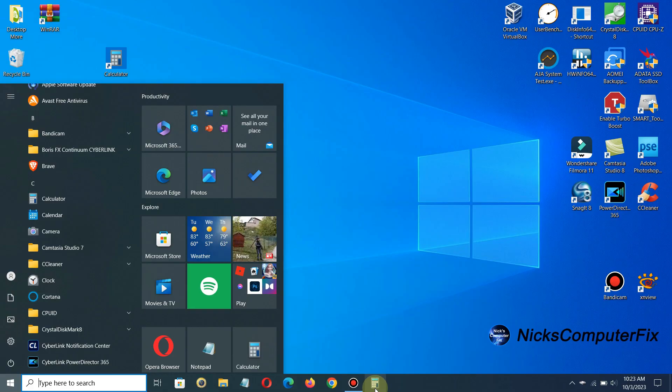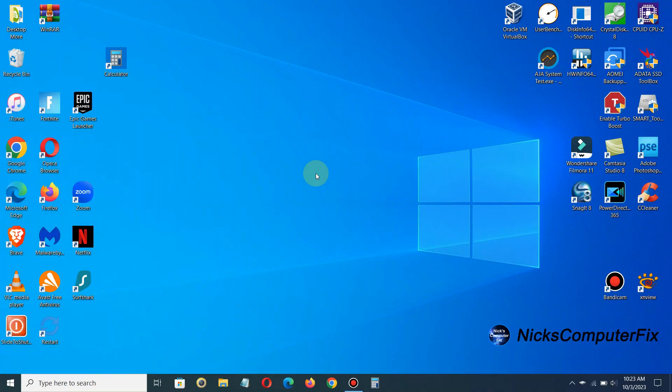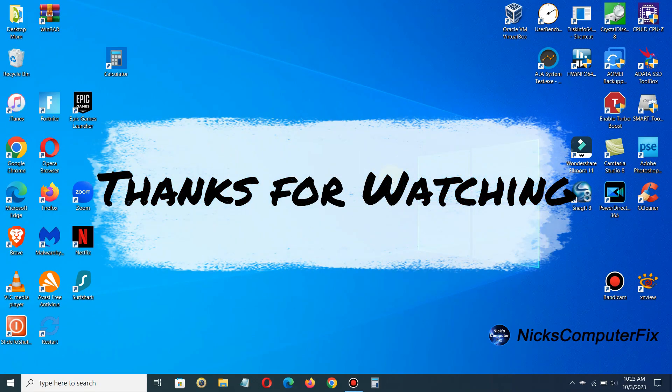Alright that's how you go about putting a shortcut on your desktop really quick and easy and I hope that helped you out.